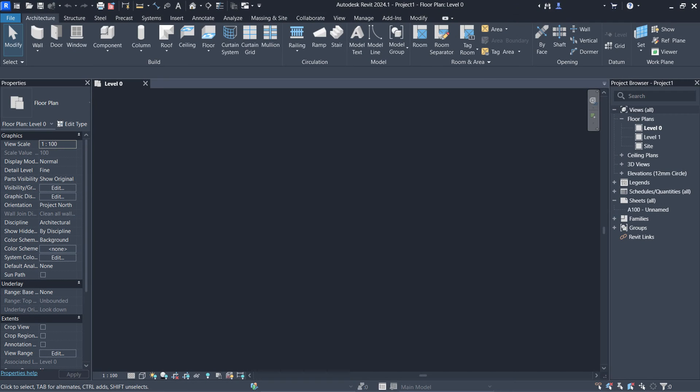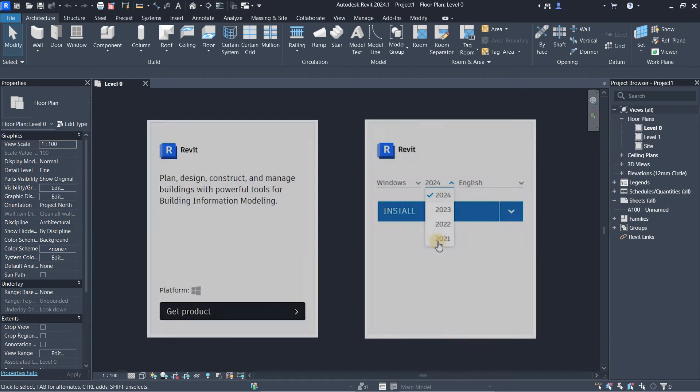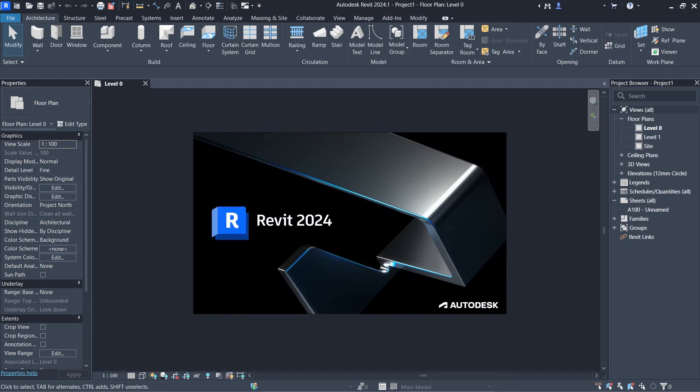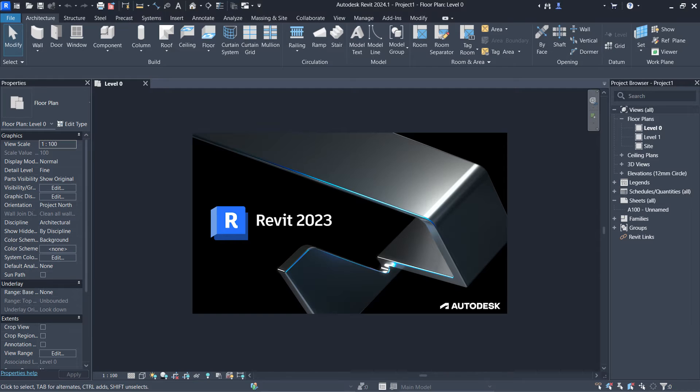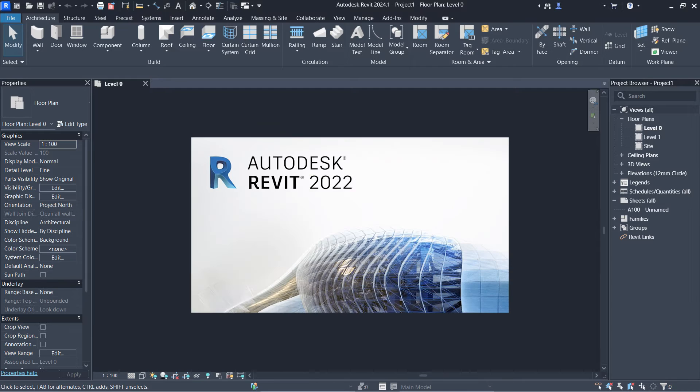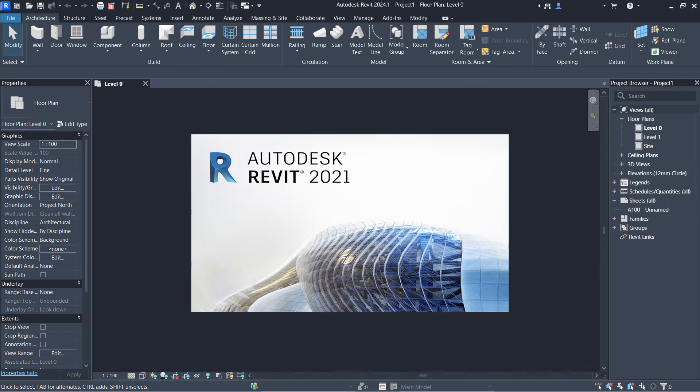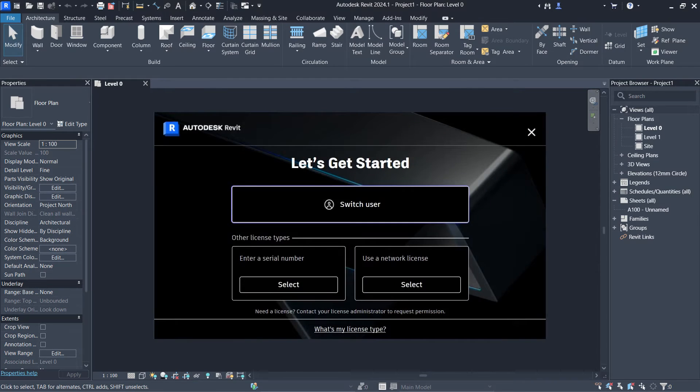The topic for today is how to download and install Revit 2024, 2023, 2022, and 2021 with free activation.